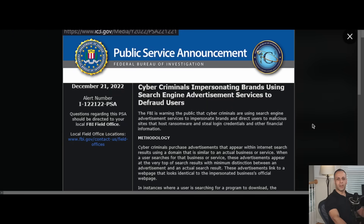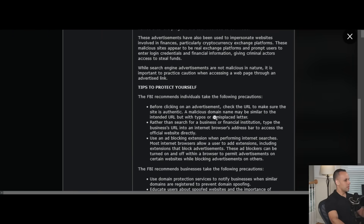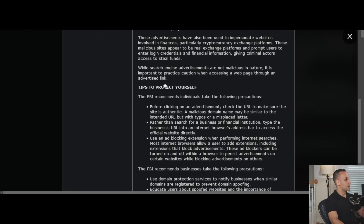Some of these studies are referencing Adblock Plus, but I highly suggest you use uBlock Origin — it is just a beautiful plugin. Not only am I telling you to use an ad blocker and solve climate change, but the FBI also tells you to use an ad blocker. The FBI recommends that individuals use an ad-blocking extension when performing internet searches, noting that most internet browsers allow users to add extensions including those that block advertisements. That being said, let's get on to the topic of today's video.